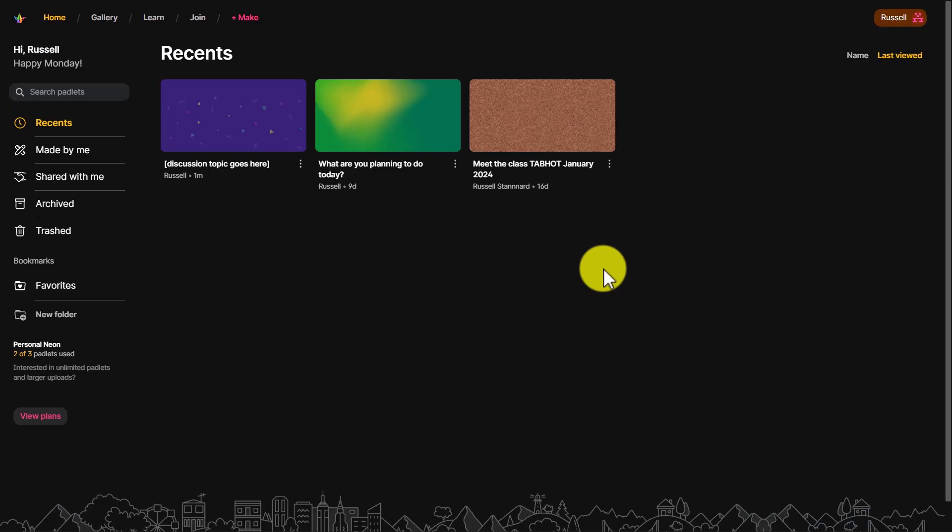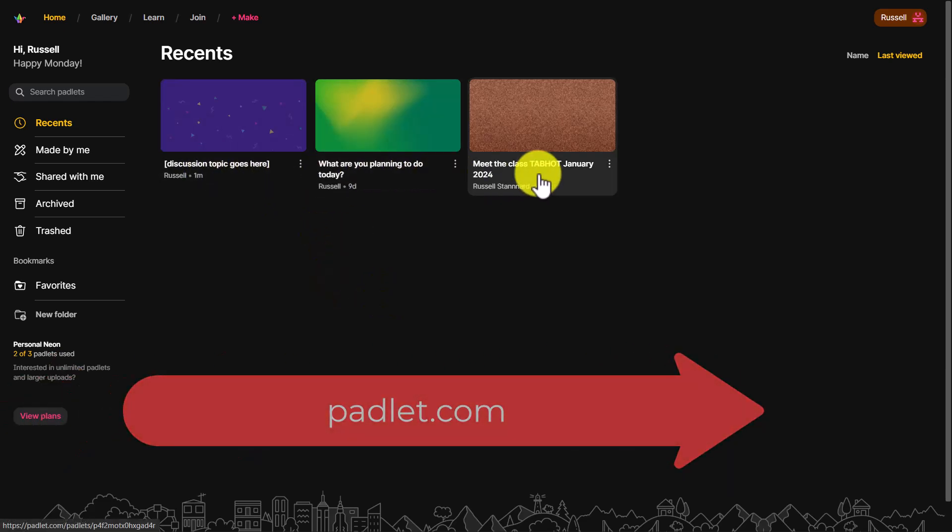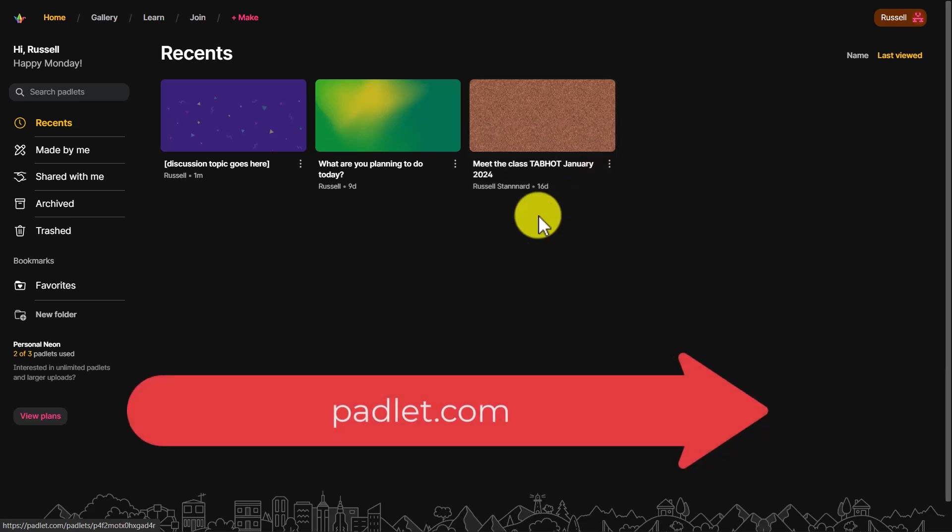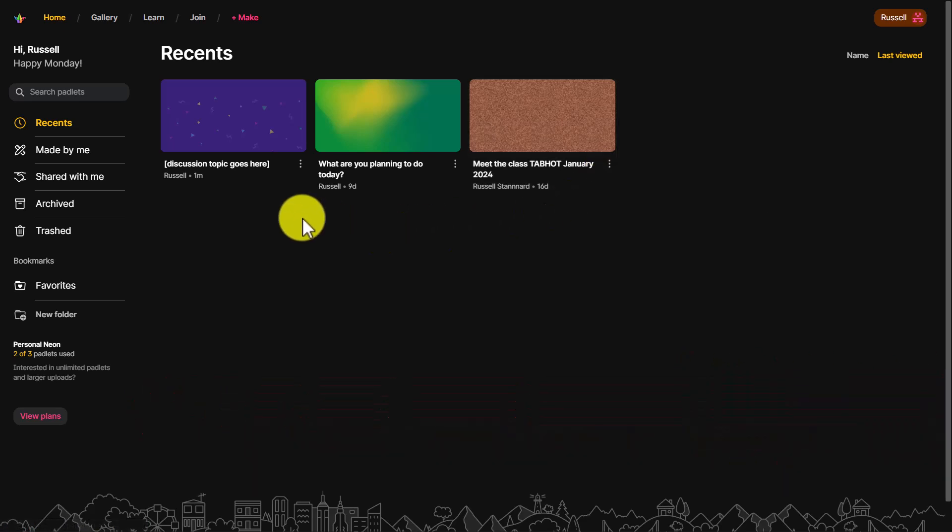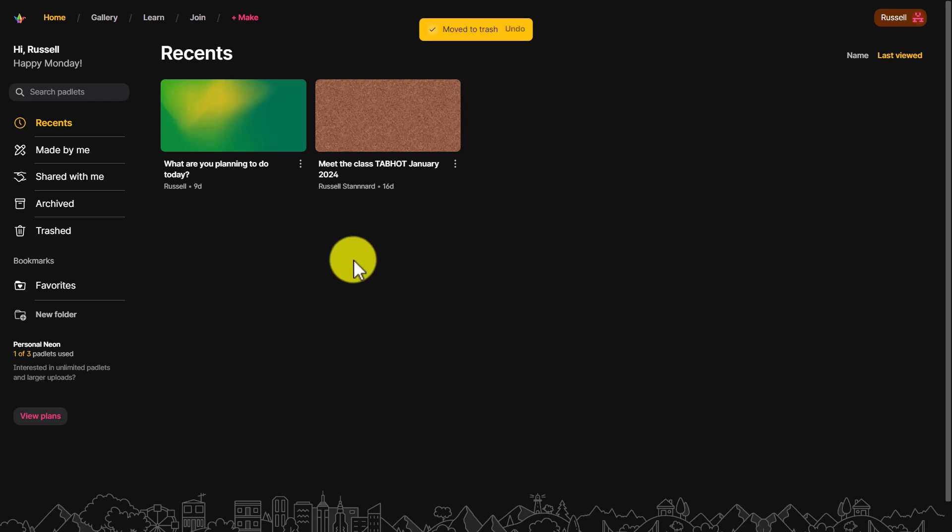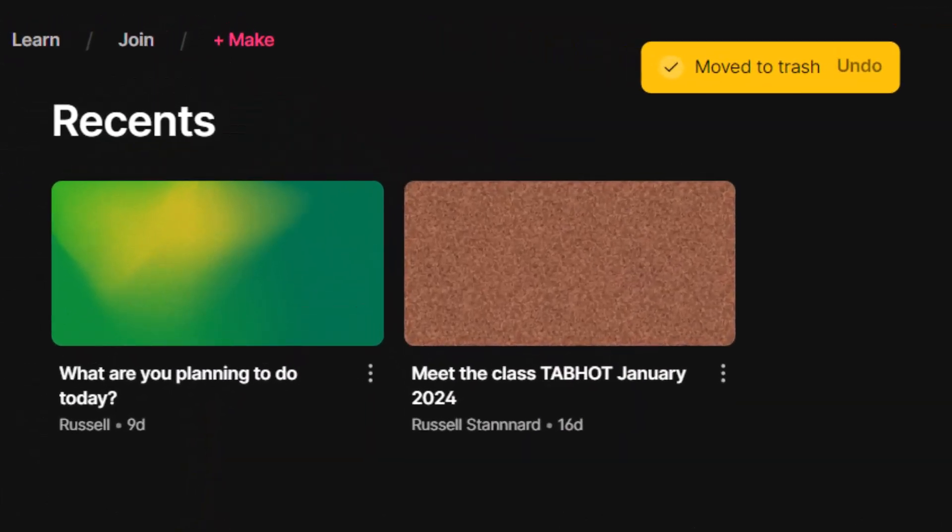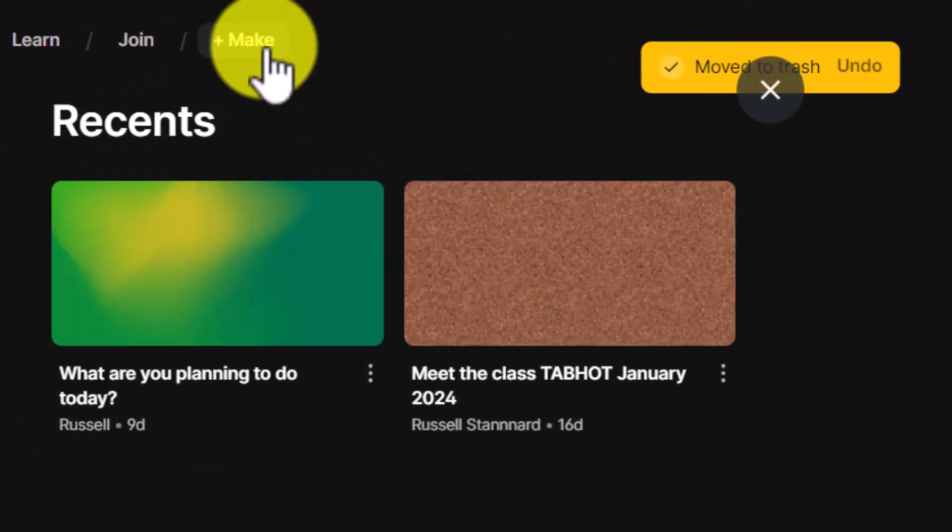I'm on my home page and I am using the free tool so I can only have three padlets at any one time free live at any time. So I'm going to click here and just delete that padlet so I've now got a spare one.